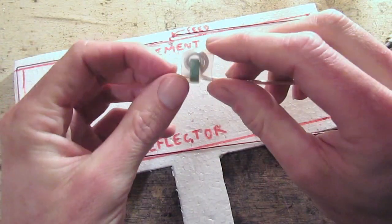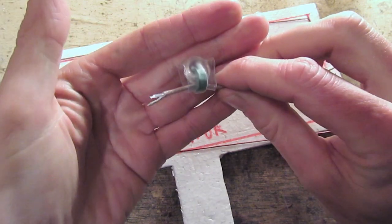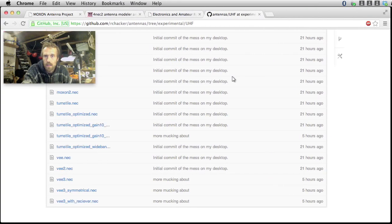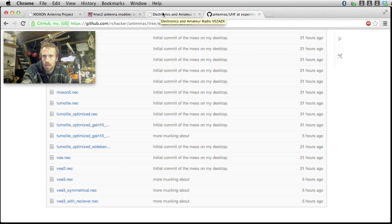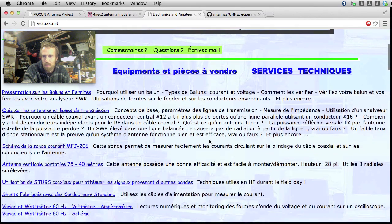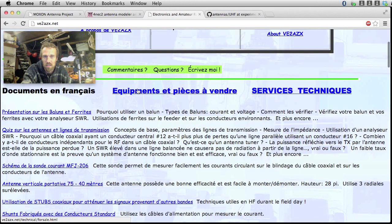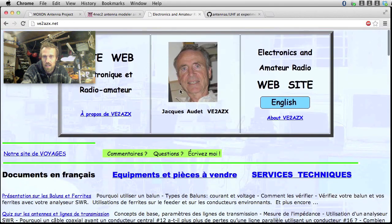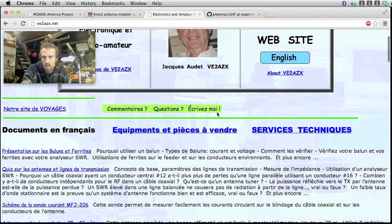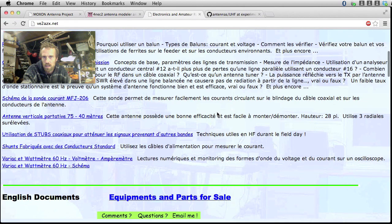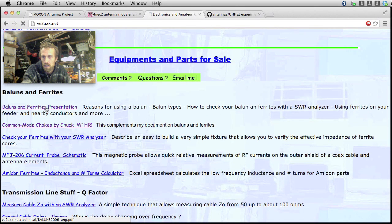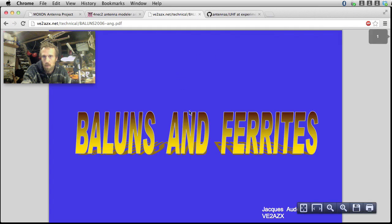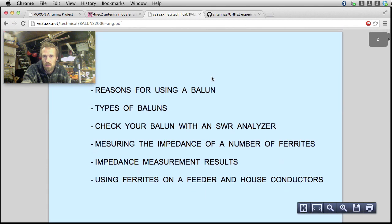If you want to read up more on this, it's pretty heavy reading. I've got a link to it here. I'll put all these links in the description as well. But I've got this website. There's something about amateur radio websites. They're always crusty, and they look like they've been written in a text editor. But this guy is Jacques S. Audet. V-E-2-A-Z-X. Has got a collection of nice articles here. In French and in English. And this one here where he talks about baluns and ferrites on antennas.